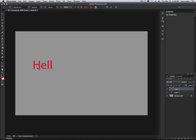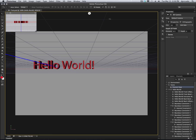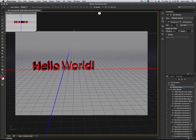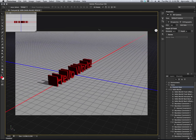Now with the text tool, let's add some text to our canvas. And now notice on the option bar there's a 3D button. Just click this 3D button and Photoshop will convert your text into 3D just like that.